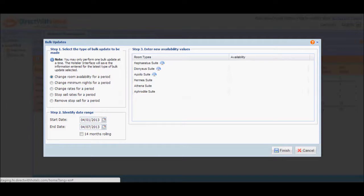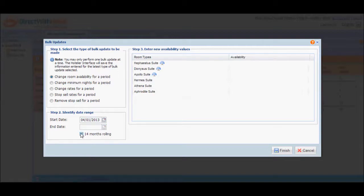If you want to change the default availability for the room types, mark the 14 rolling months checkbox to overwrite availability values from the start date you identified until 14 months from the current date, which is today.